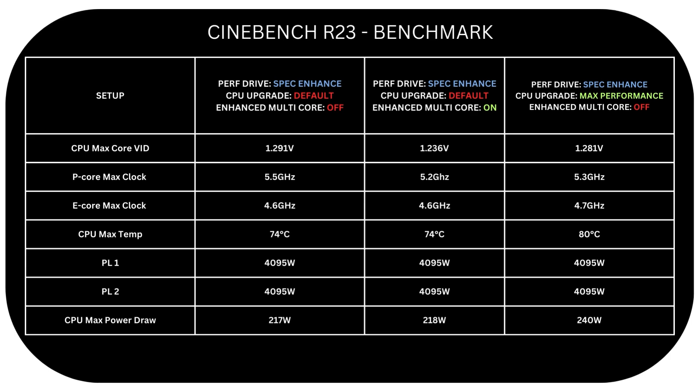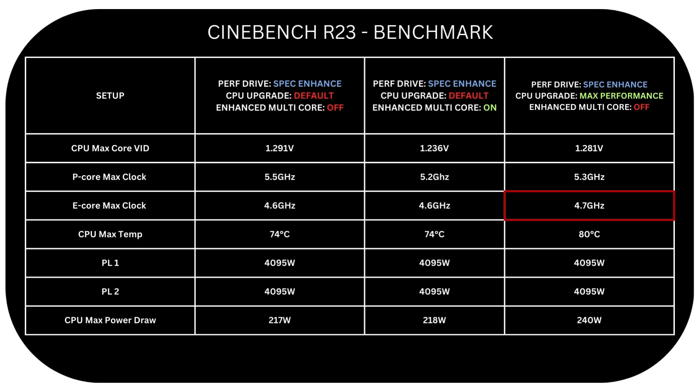And gets to 5.3 GHz with CPU upgrade set to max performance. I'm not sure why it's doing this, but I would expect those options to boost core clock rather than reduce it. But if we look further, with both off and with Enhanced Multicore Performance mode on, our E-cores are 4.6 GHz at max. While it gets 4.7 GHz with CPU upgrade set to max performance, which is why earlier we got a higher multicore score in Cinebench.